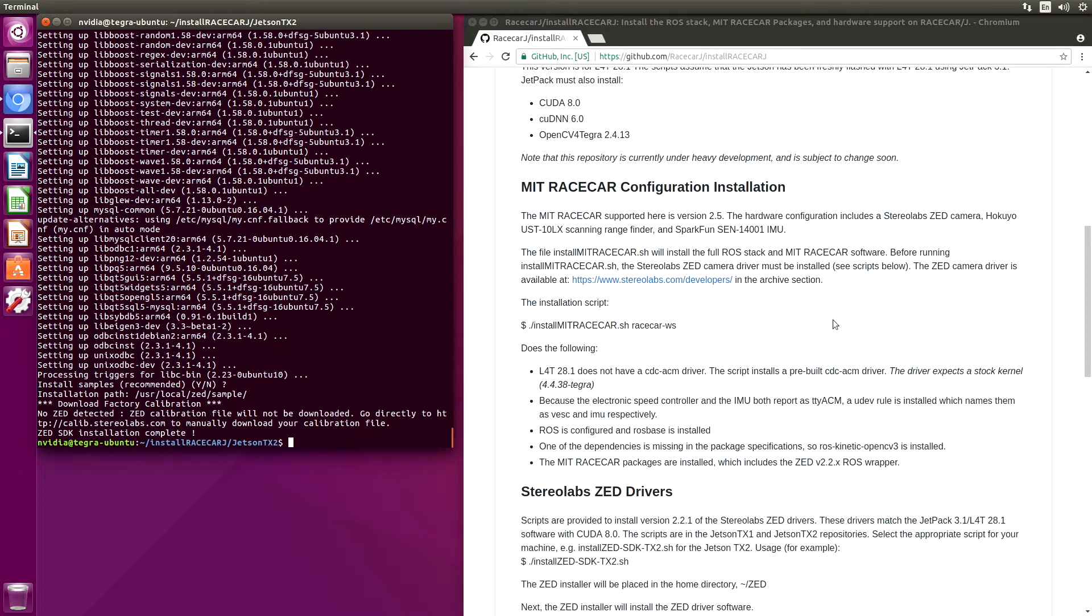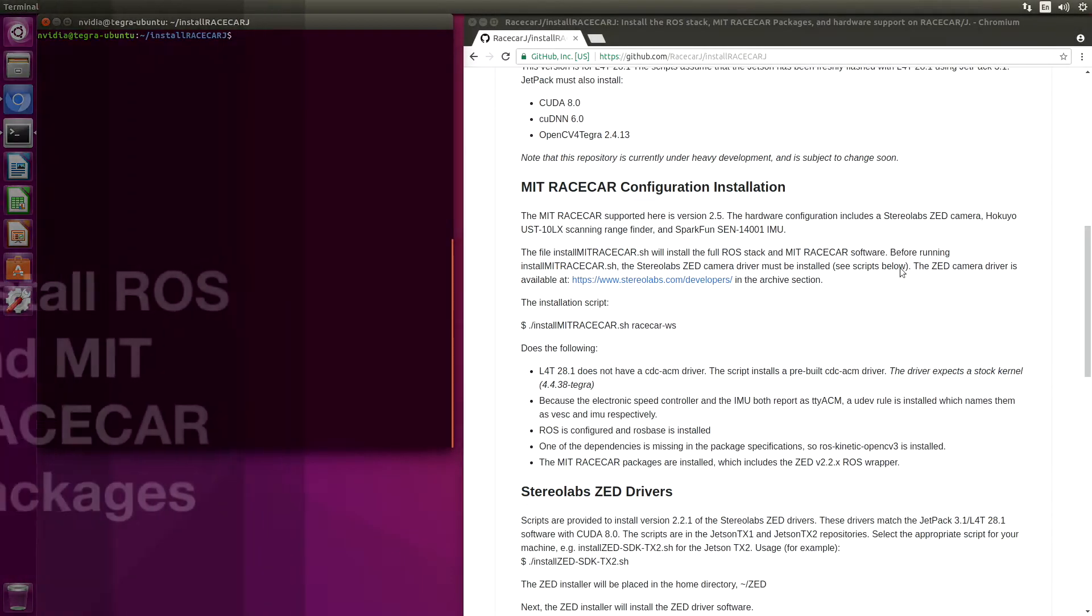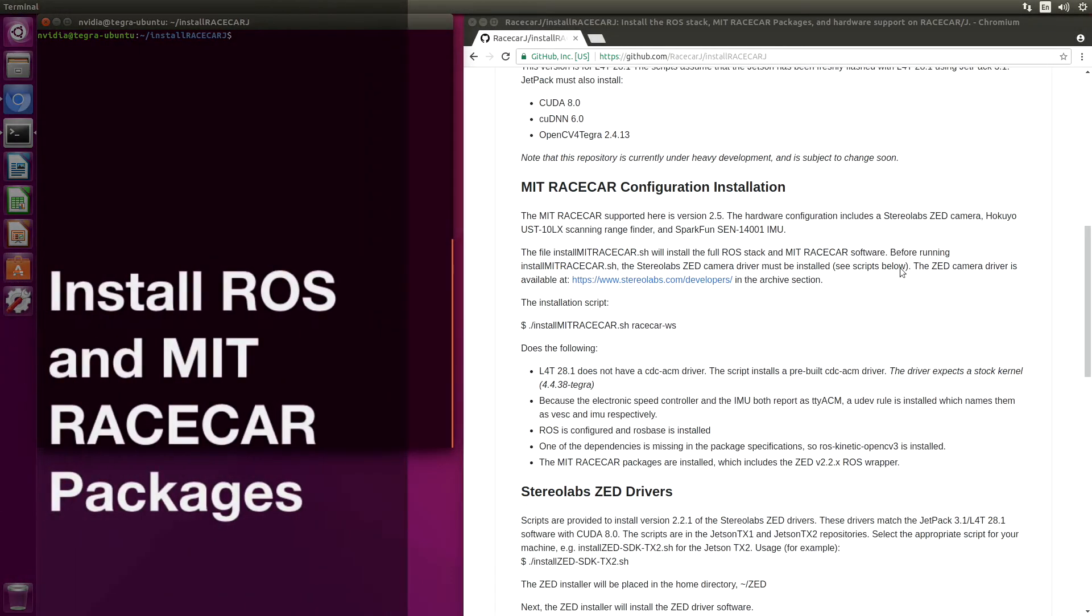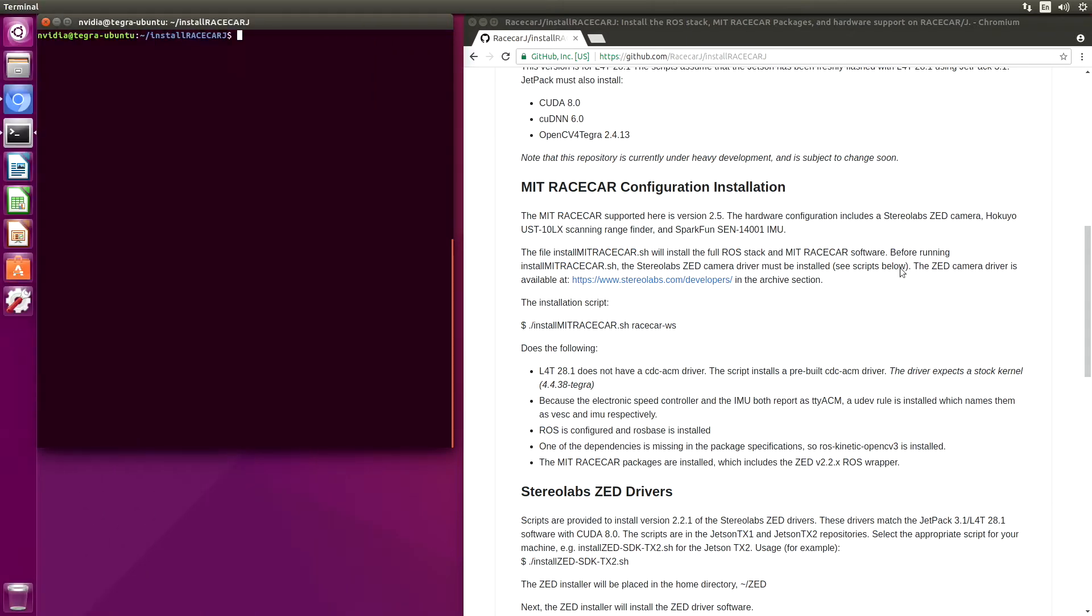So let's go up a directory, clear this off. Now we are going to install the MIT race car software configuration. There are several steps. It's mostly all automated.